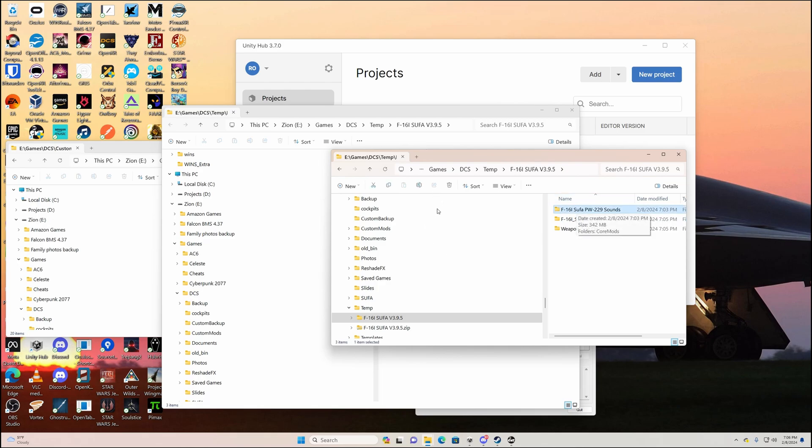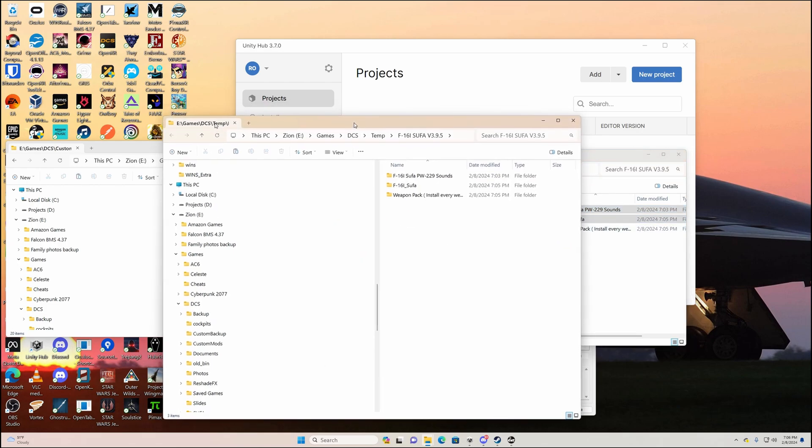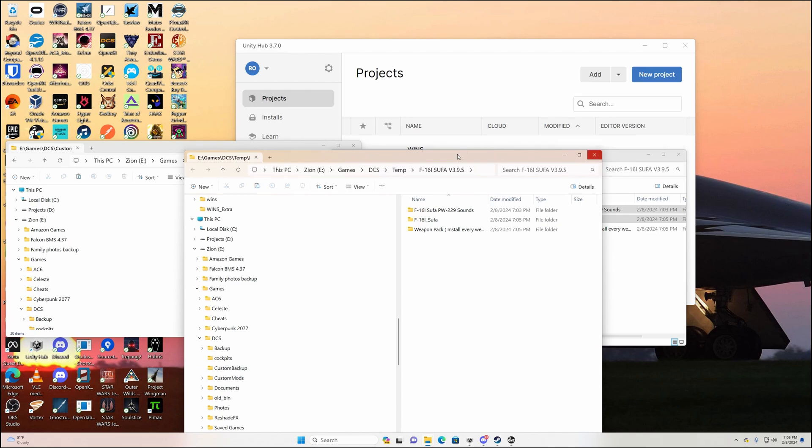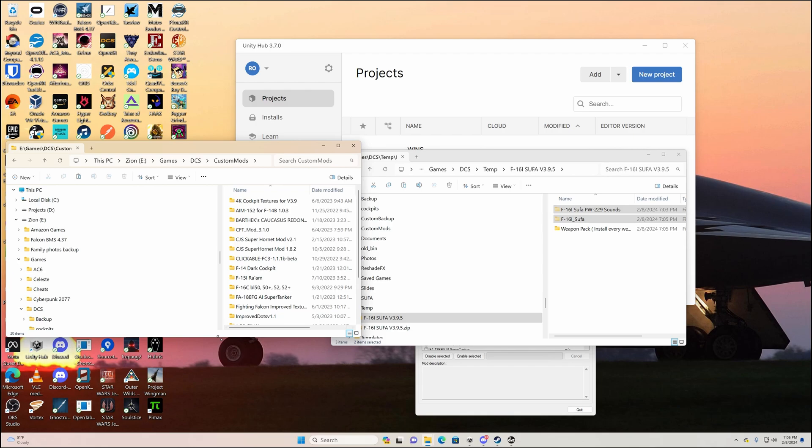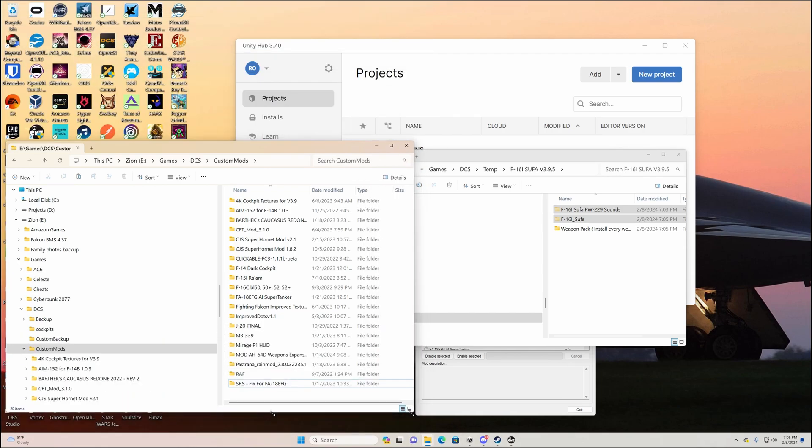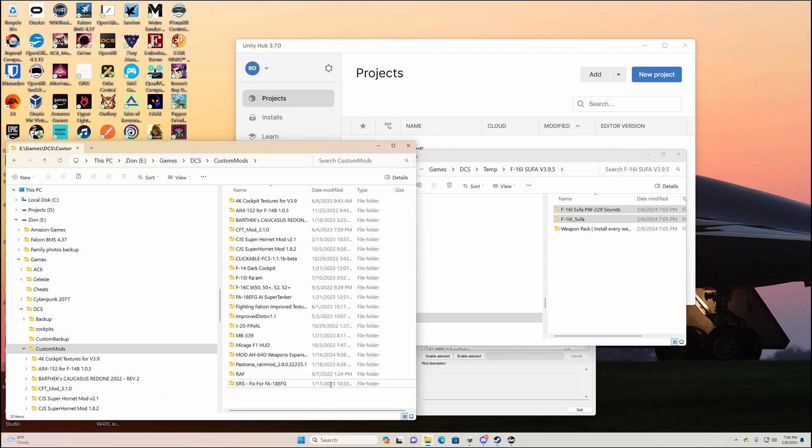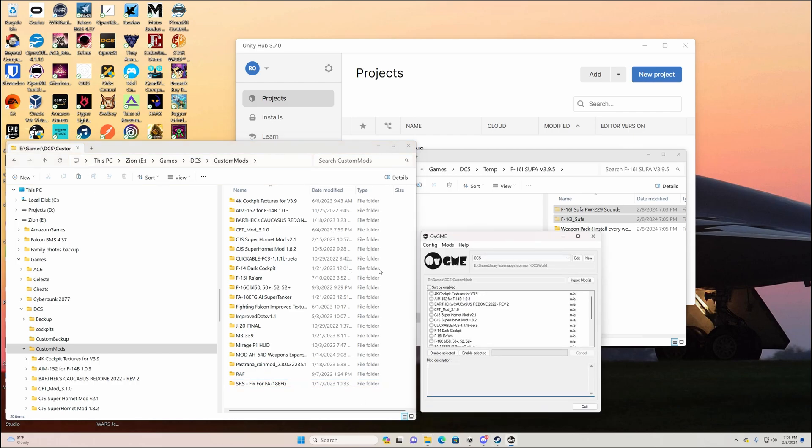First, what we're gonna do is grab these two files. Let's see, I have it open over here. Okay, this is my folder where OBGME points to. I have a custom mods folder. I'm still using Steam version, but here, right here is looking at all my mods that I have.